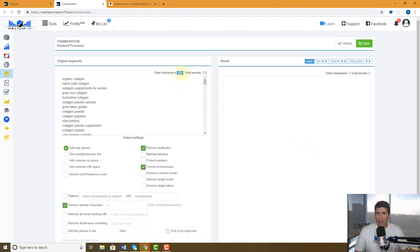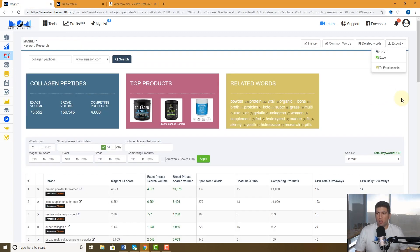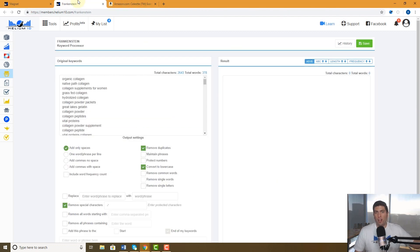Here it is. It gives you right away the total count: 2,600 characters, 378 words. Like I said, it was probably hundreds of keywords because there's multiple word phrases there.